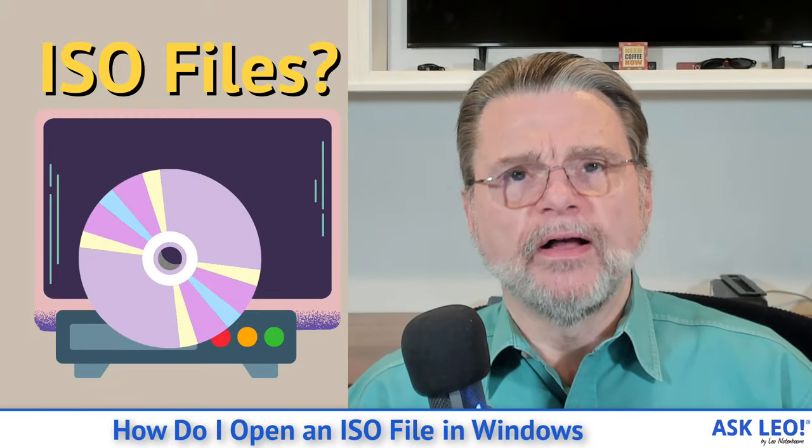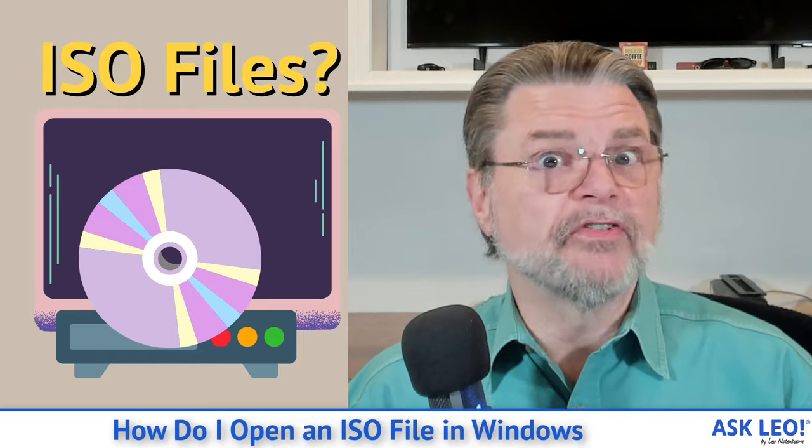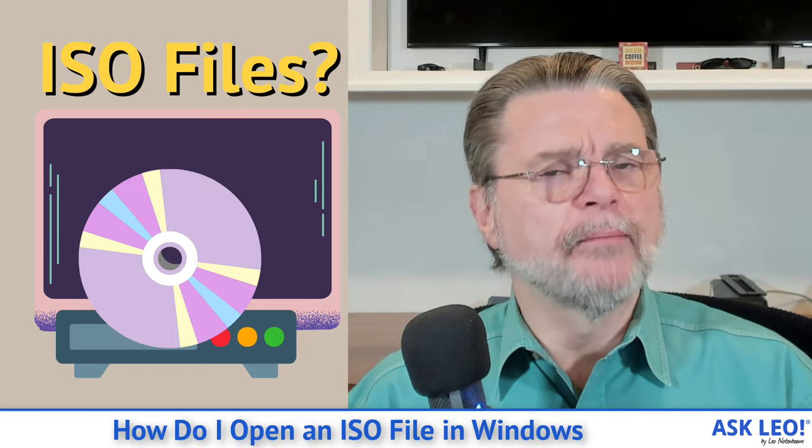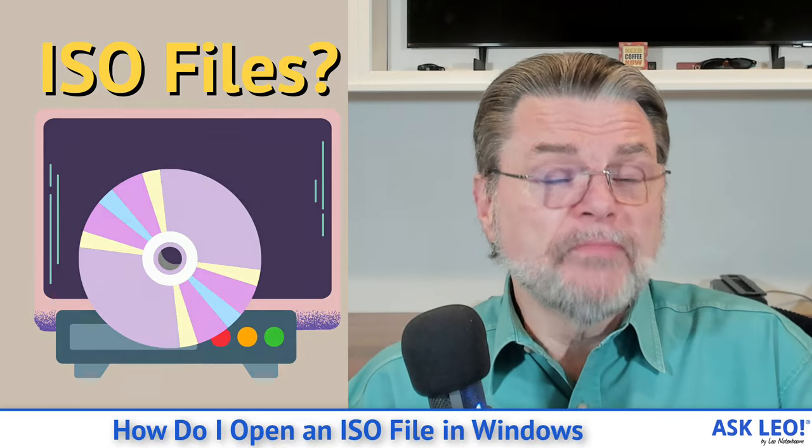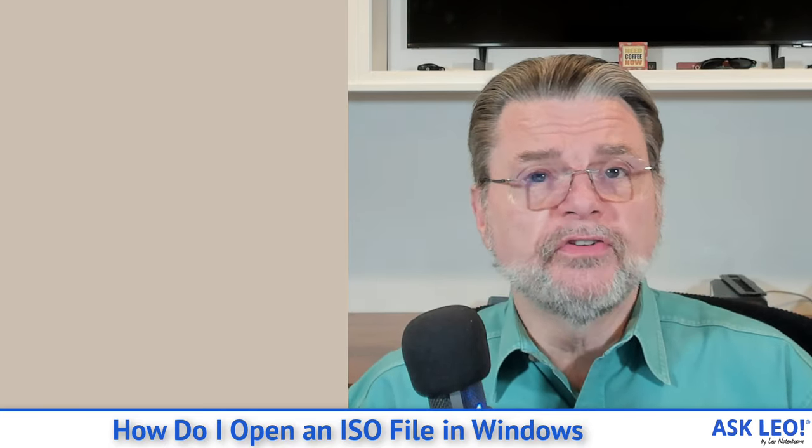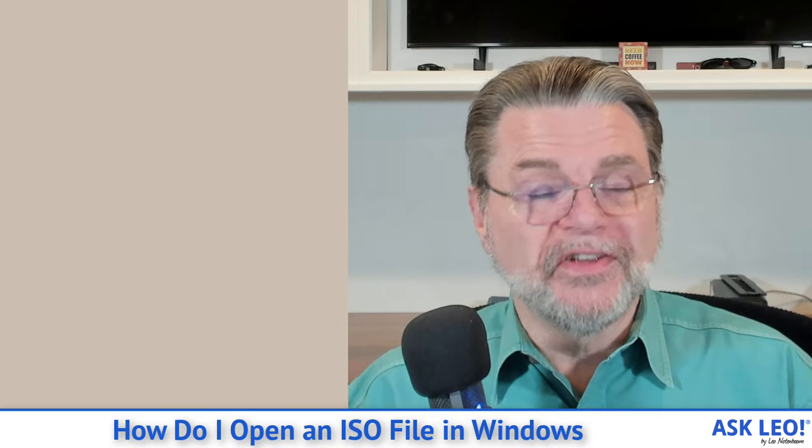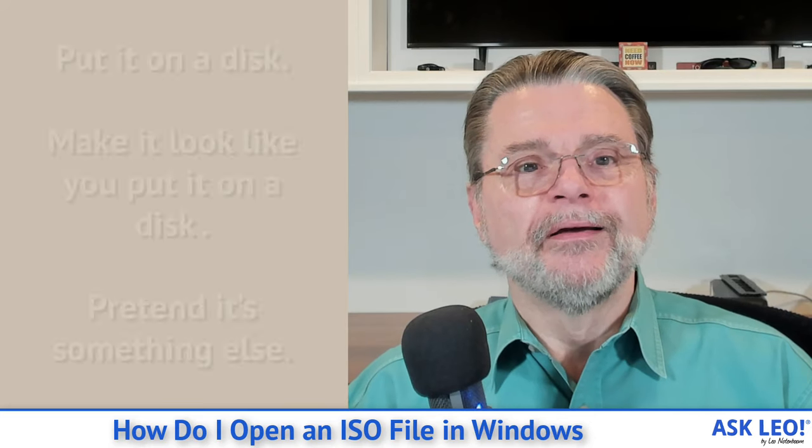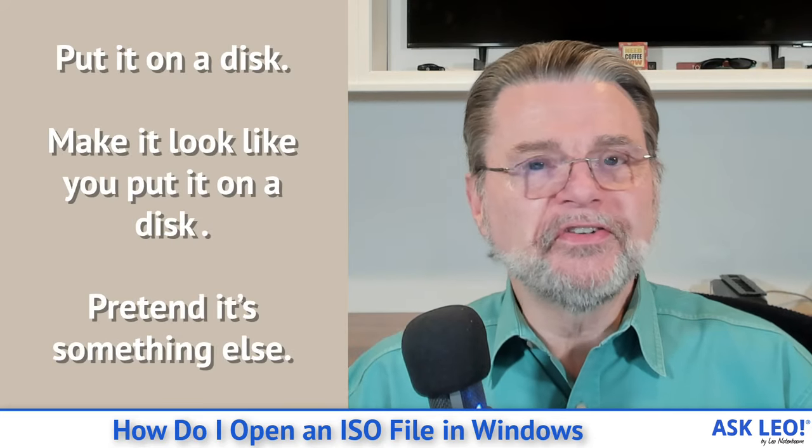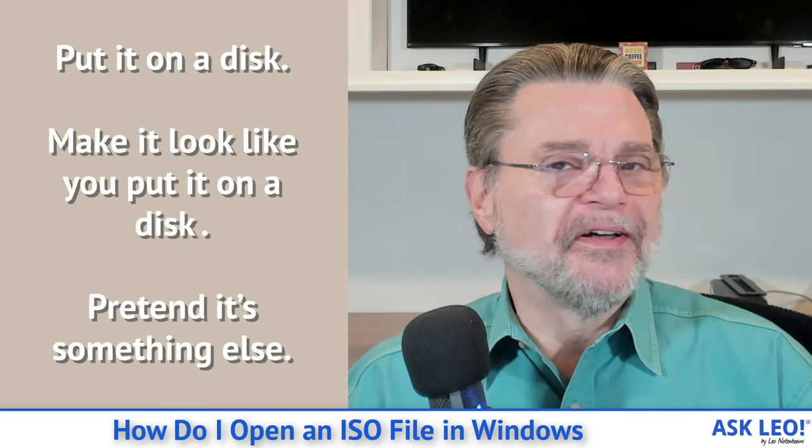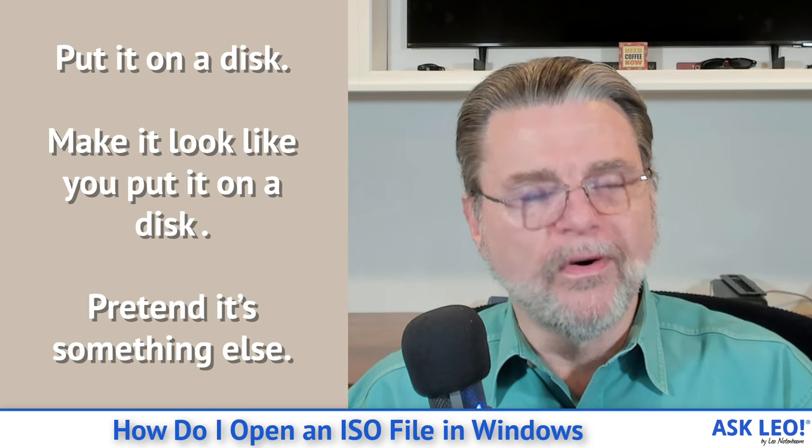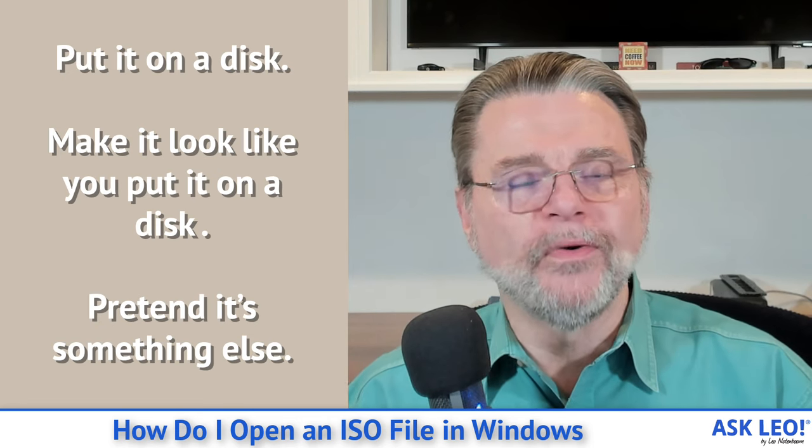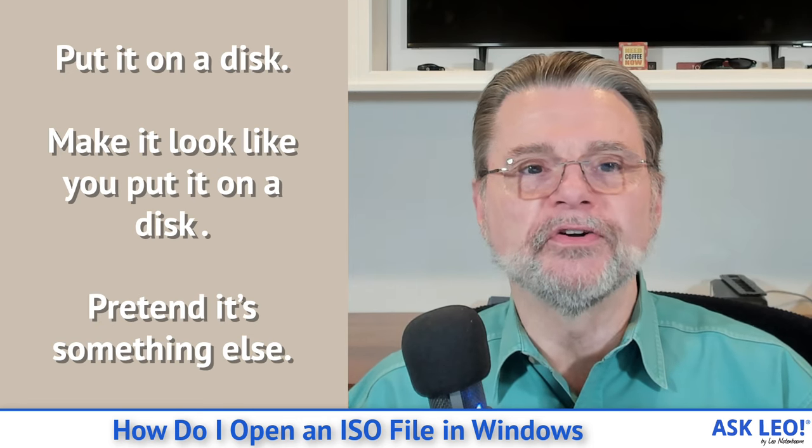ISO files are essentially a disk image, and I'll talk about exactly what that means in a moment. There are basically three ways to deal with a disk image. Put it on a disk, make it look like you put it on a disk, or pretend it's something else. I want to walk through each one of those in turn.